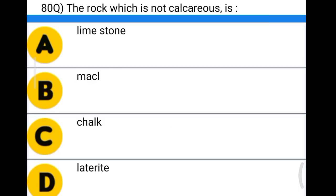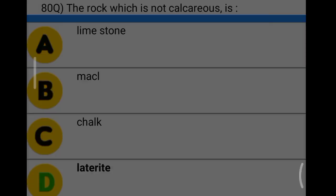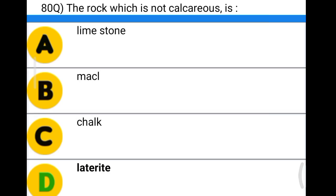Next question: the rock which is not calcareous is option A: limestone, option B: marl, option C: chalk, option D: laterite. The correct answer is option D, laterite.